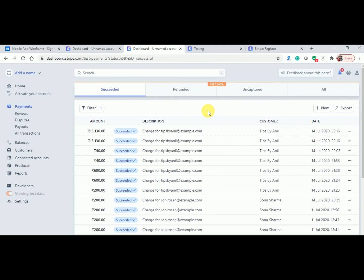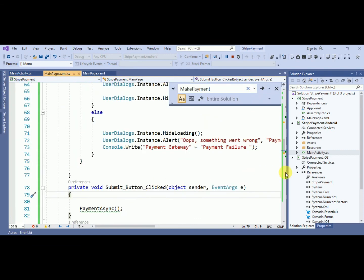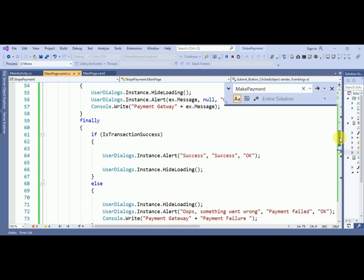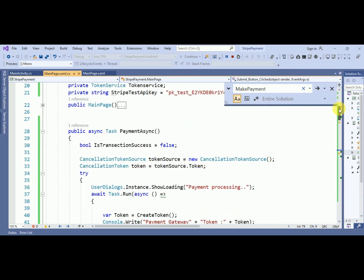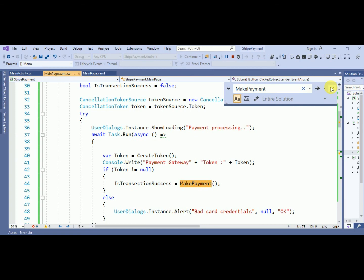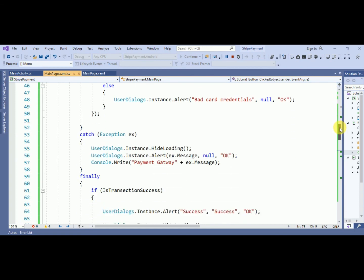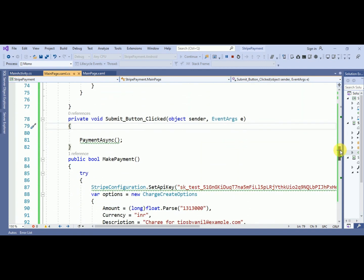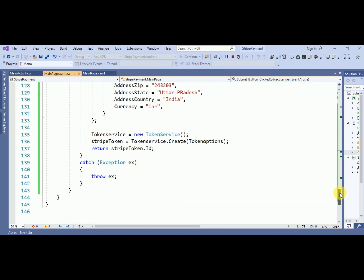I hope you liked this video — if so, please subscribe to my channel. The code is visible here — I'll zoom in. My server has expired so I can't host the code on my domain, but you can take hints from here. First is the PaymentAsync method, then the MakePayment method, and finally the CreateToken method. Thanks for watching, have a nice day, bye bye.